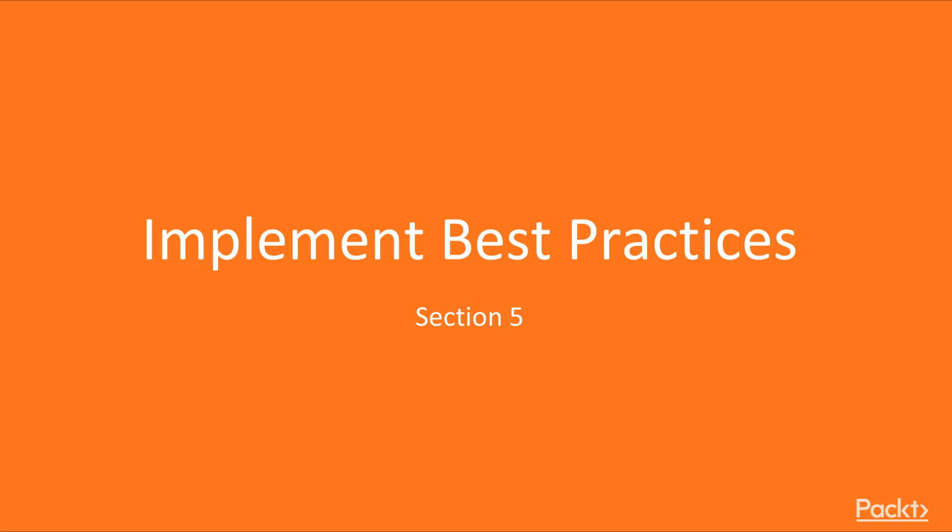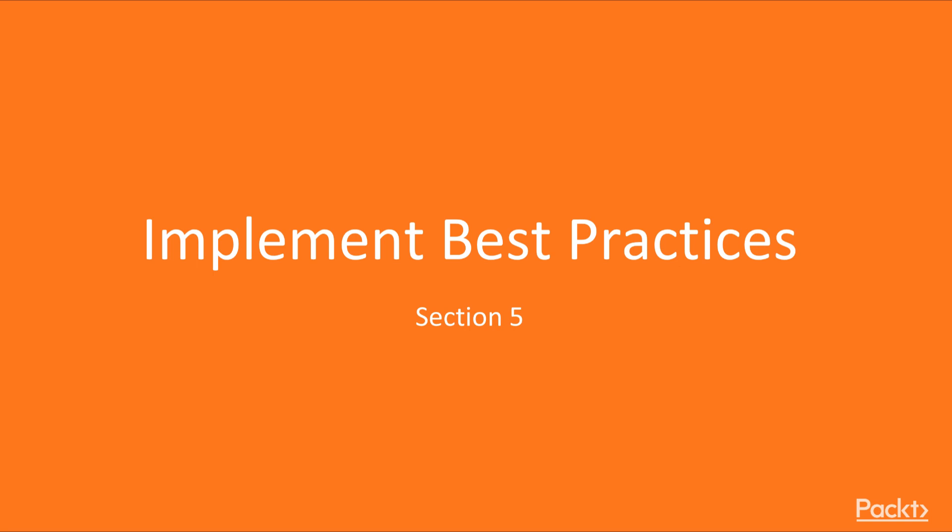Further, we will discover how to handle massive ingress for IoT and alike scenarios. Lastly, we will learn to enable authorization for function apps. Now we move on to the first video of this section that deals with adding multiple messages to a queue.